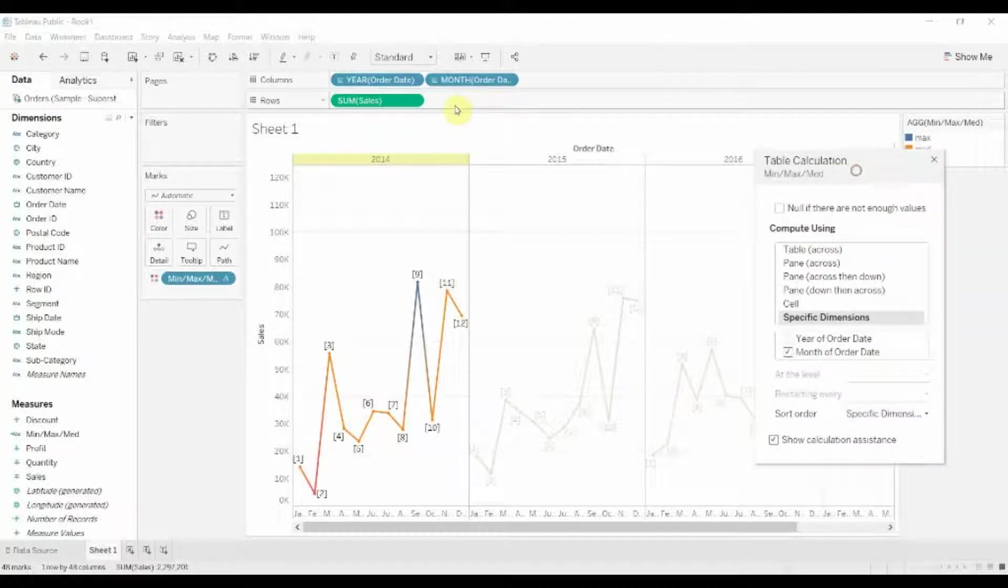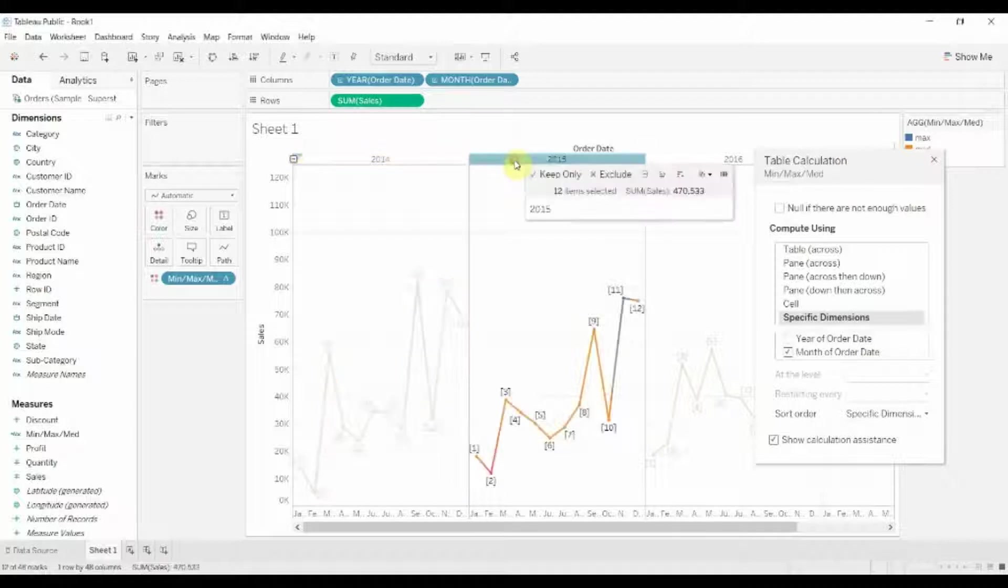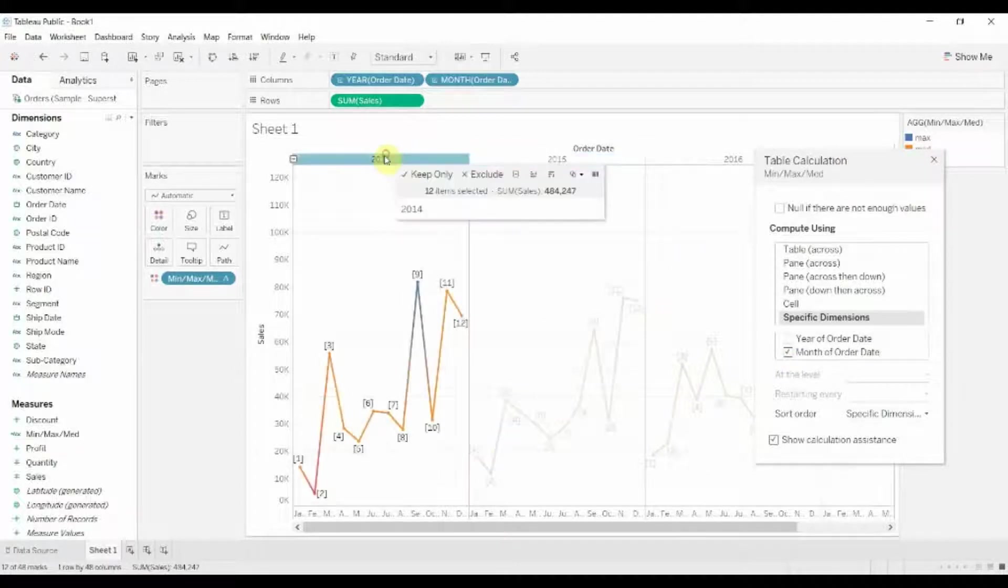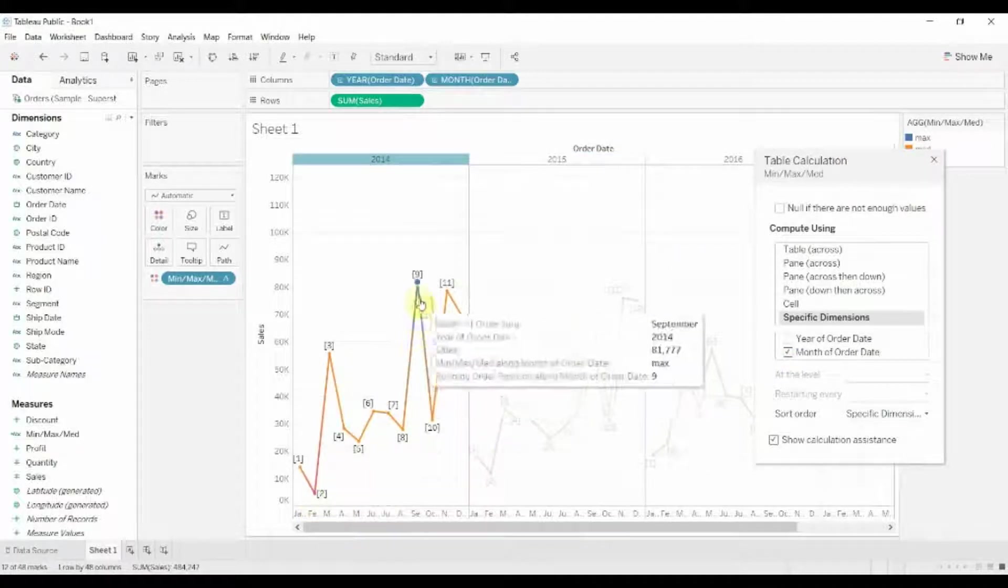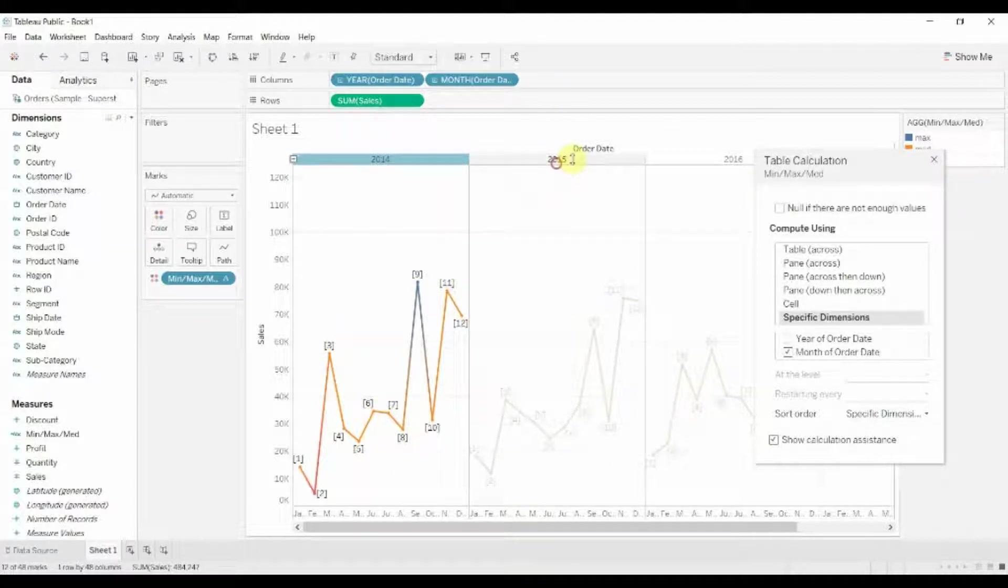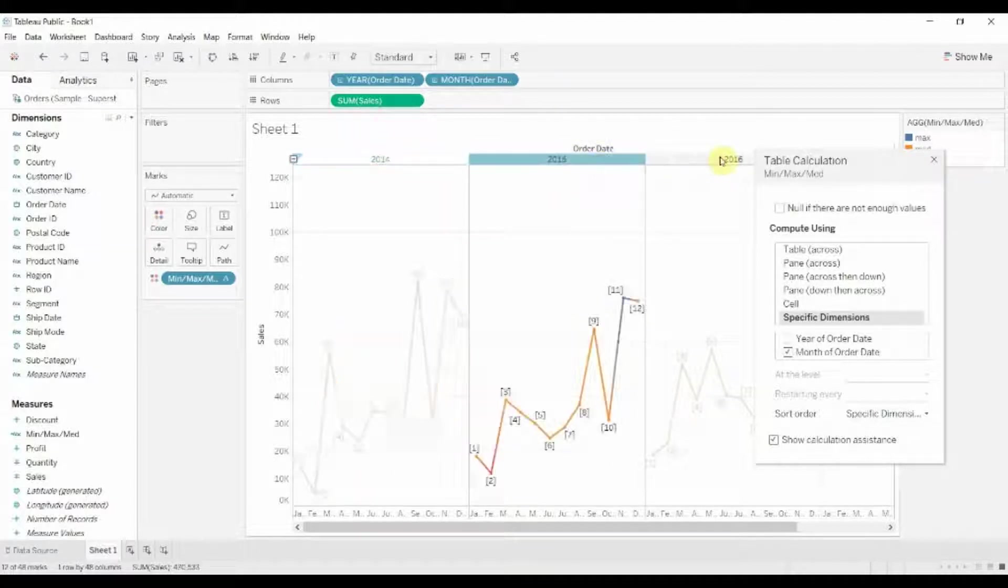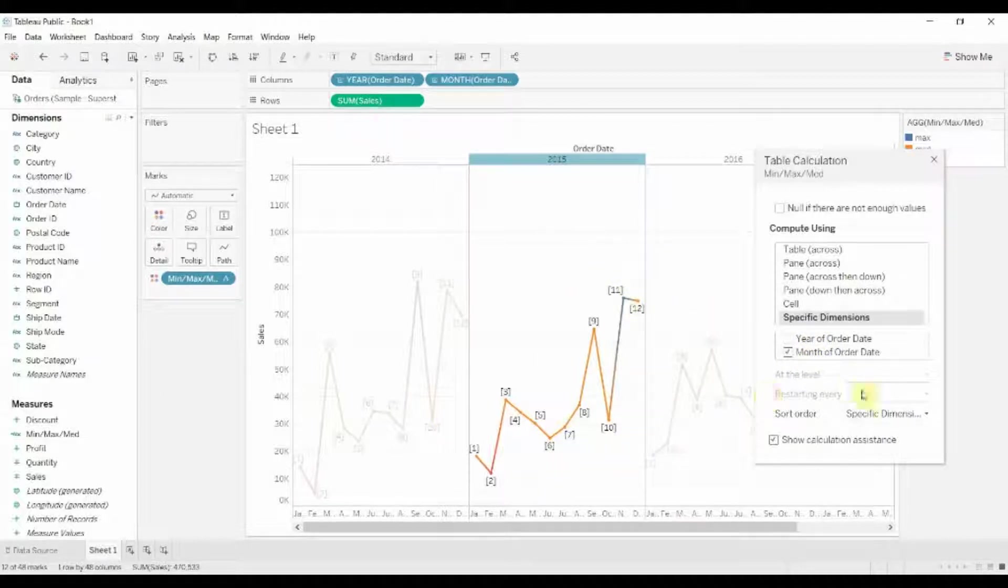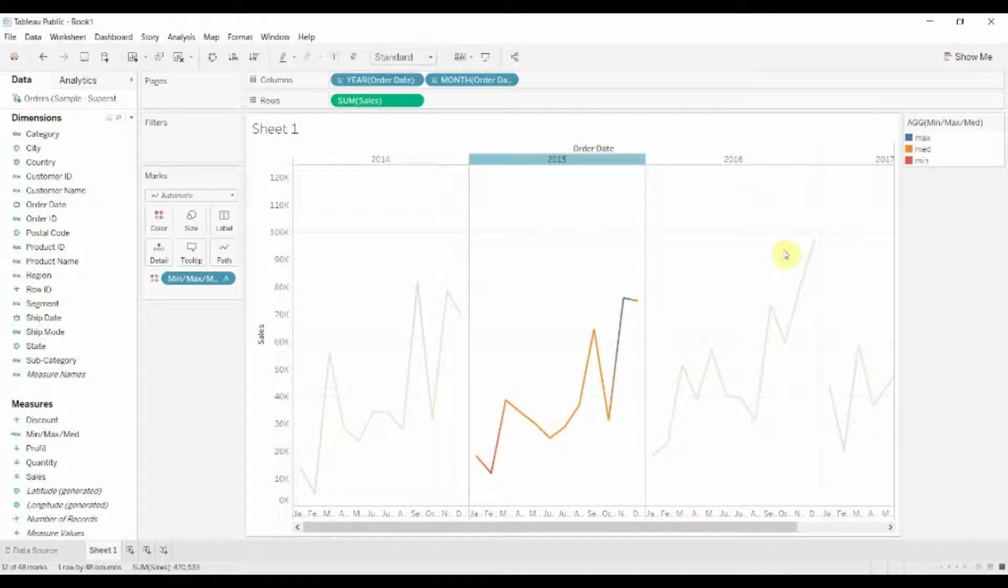Right now we're only getting medium values, which is obviously not ideal. We just want to use the month. And then now you can see, we're beginning to see that we have the minimum month highlighted red, the maximum month highlighted blue, everything else highlighted orange, and that's the same because we're only using the month. We're not using the year. So for every year, it's just showing us the maximum and the minimum month. Awesome.